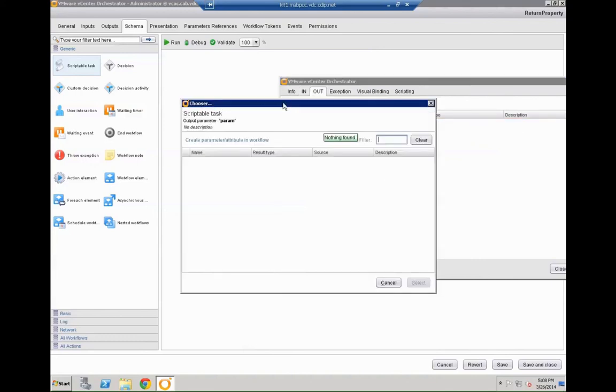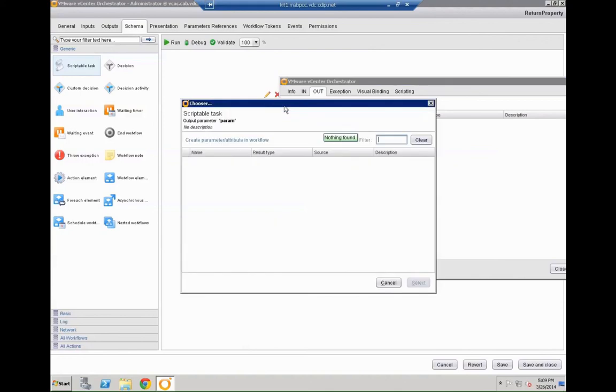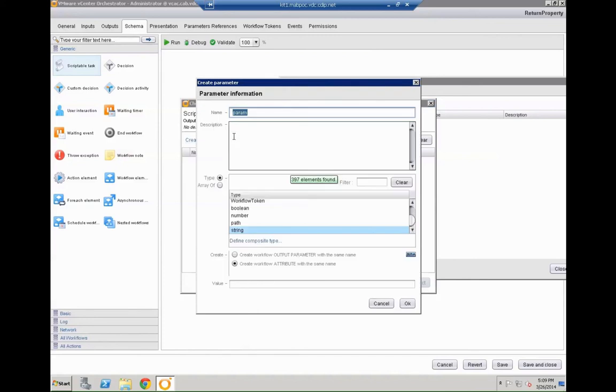And then we go to the out. So that's actually what the system should finally push out. So for that we are going to bind that to a specific parameter. We need to search for that now. So that's welcome response. Not search for it. Created. Sorry for that.